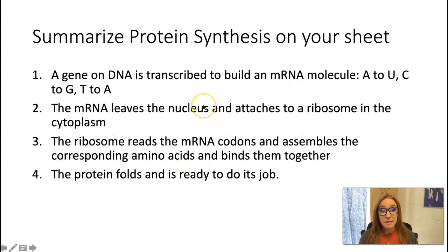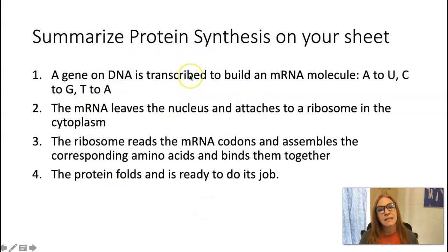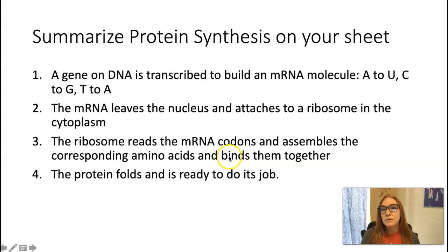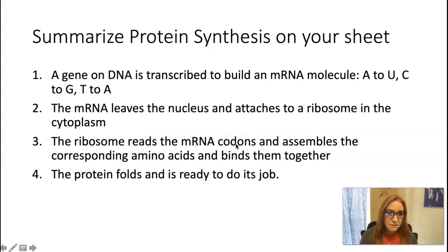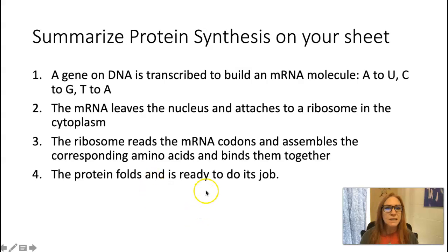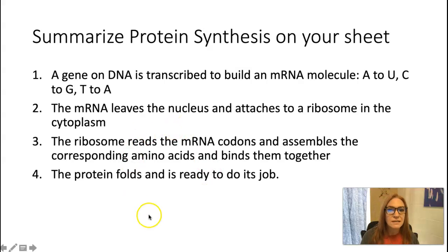Summarize protein synthesis on your sheet: A gene on DNA is transcribed to build an mRNA molecule — A to U, C to G, T to A, G to C. mRNA leaves the nucleus and attaches to a ribosome in the cytoplasm. That ribosome reads the mRNA codons and assembles the corresponding amino acids, binding them together. Once done, the protein is released, it folds, and it's ready to do its job. This is the central dogma of biology — one of the most important concepts of life.